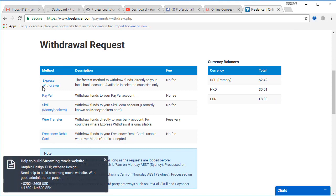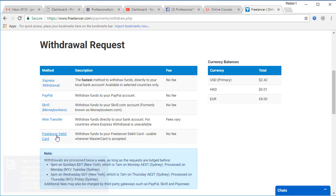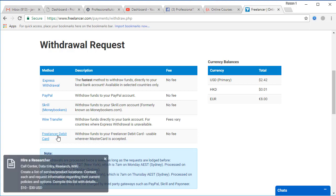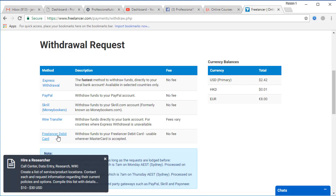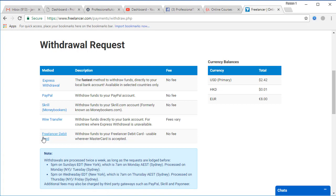In withdrawal request you have the first option which is Express Withdrawal, and you have all other options as well like PayPal, Skrill, and Freelancer debit card. I was working on Freelancer debit card and that card came from Payoneer, which is linked with Freelancer debit card. That may be a little bit costly and take a little bit more time than Express Withdrawal.